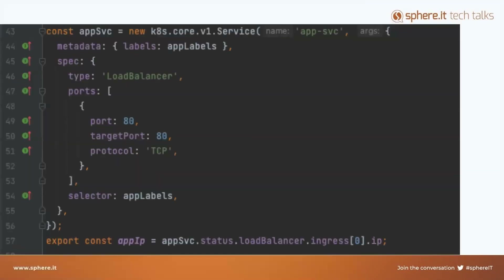The last one is the service — we need it to be able to reach the application. As you can see, it's a very nice library. You can specify everything, all kinds of manifests. Even if you have a custom one, you can pass a string in YAML notation instead of objects. I really recommend getting familiar with that library.